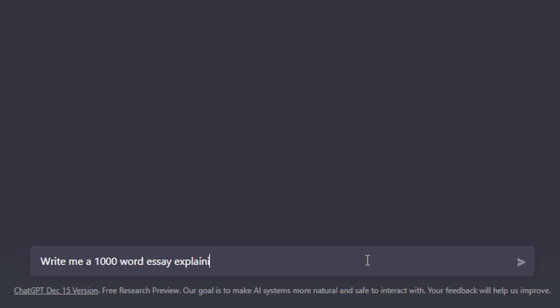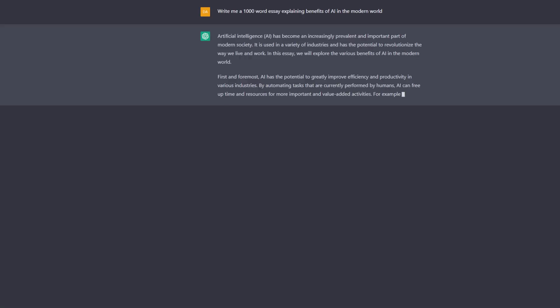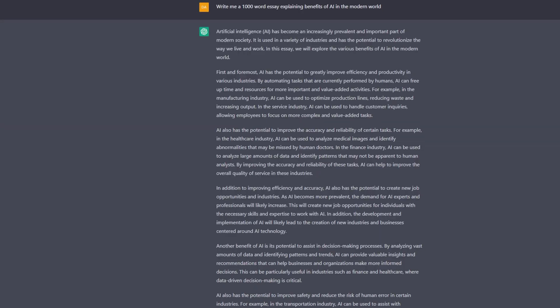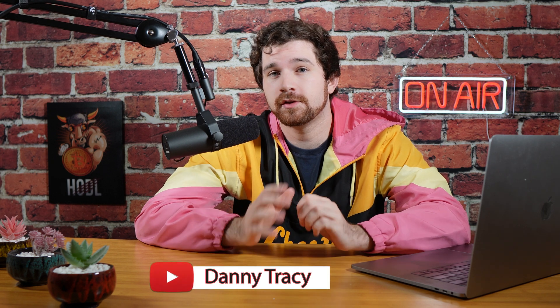Write me a 1000 word essay explaining the benefits of AI in the modern world. Hello, welcome to my channel.